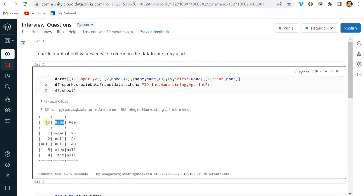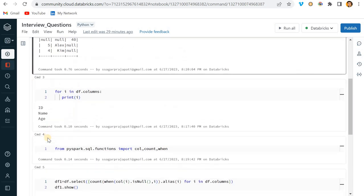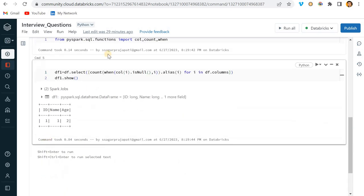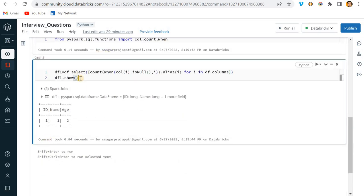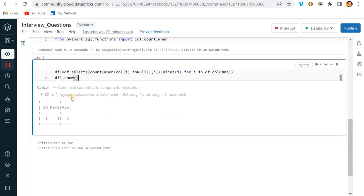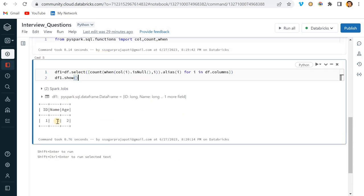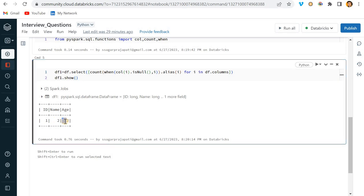Now in Name we have two nulls, in Age we have two nulls, in ID we have one null. Cool, cool. So I can do this again, and you can see in Name we have two, in Age we have two, but in ID we have only one.